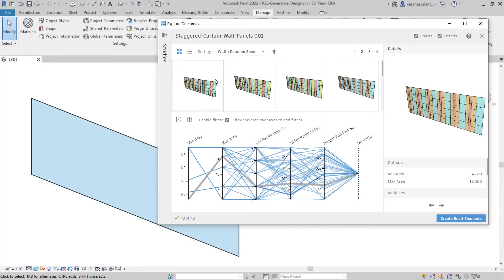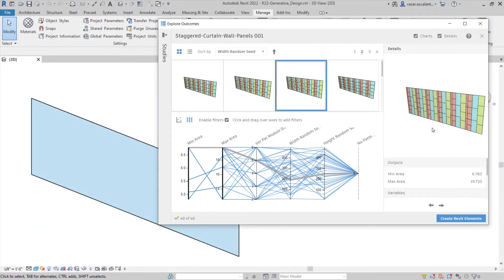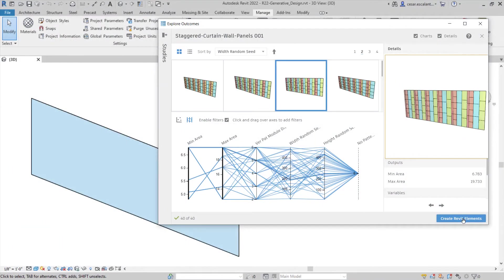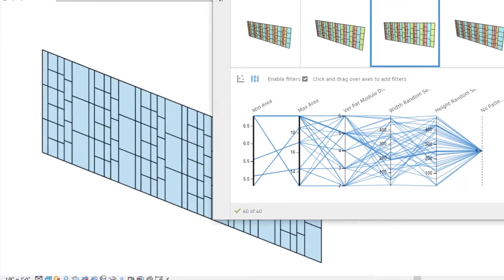Make faster and more informed design decisions with the new enhancements to Generative Design in Revit 2022.